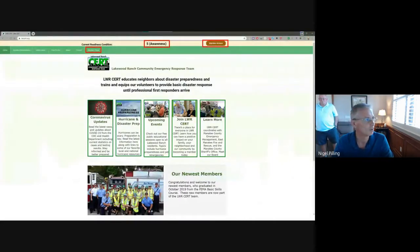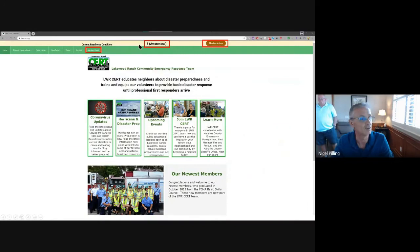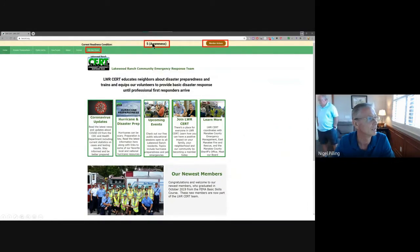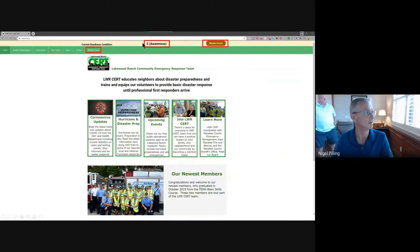I'm sure you're all familiar with the website. The main page at lwrcert.org — one of the things we endeavor to do is put at the top of the screen what our current awareness level is, what our current readiness condition is — in this case, Condition Five Awareness. We're all happy to see it stay there for as long as possible, because it means we don't have any particular issues or actions going on.